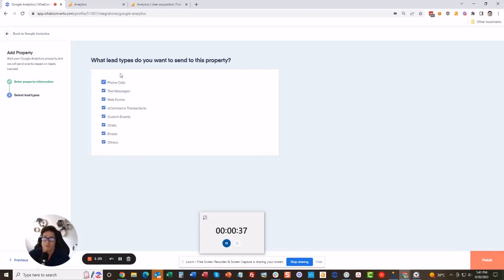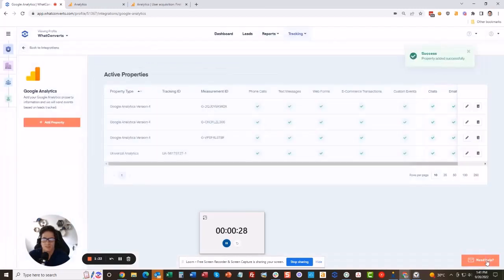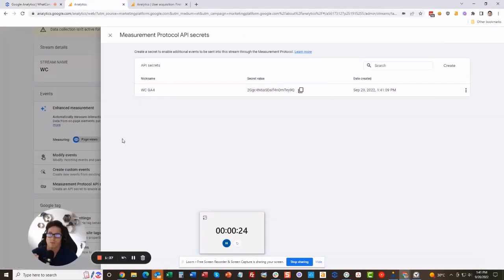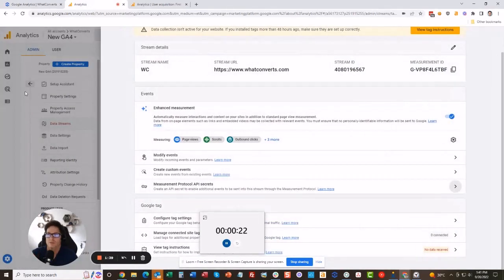Now you get to choose which conversions to send. So I'm only going to track the things I want, but it doesn't matter if I select all of them to push through as events into Google Analytics. Finish, and you're done on the WhatConverts side.